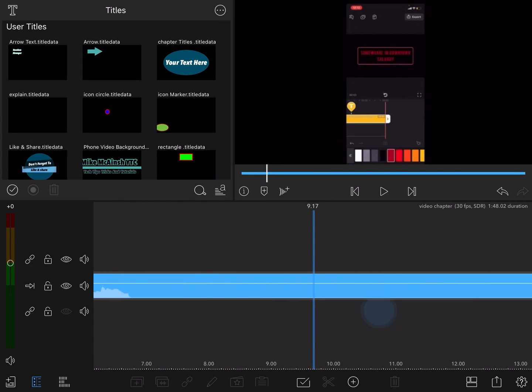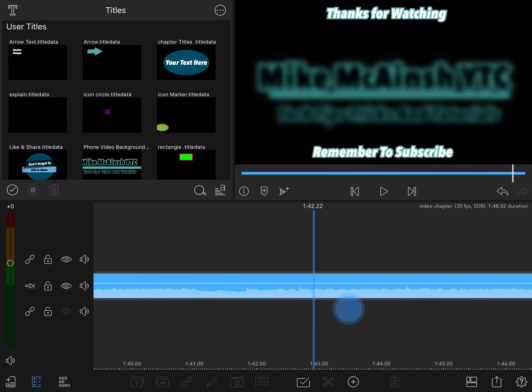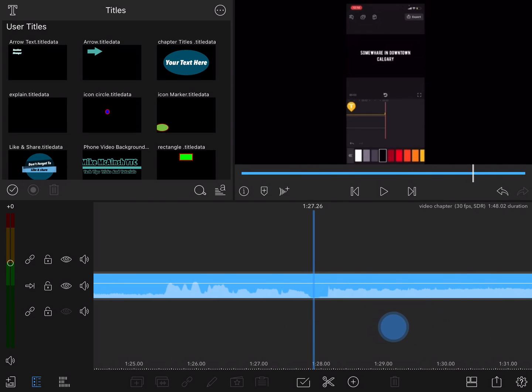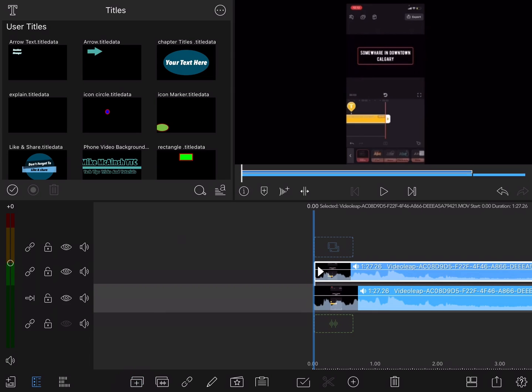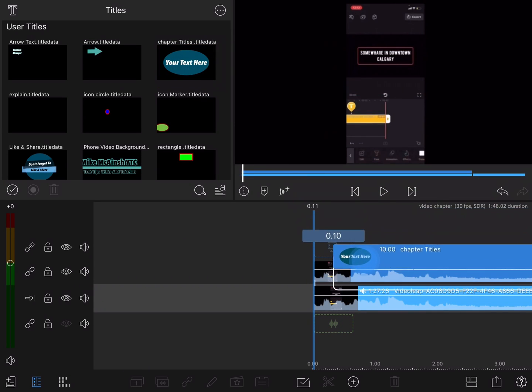What happens if you want to have chapter titles in a video where you've got multiple things going on like in this clip here? I'm going to scrub backwards to the end of the tutorial section and I'll make a cut. Next I'll tap the duplicate icon to make a copy of the tutorial section.